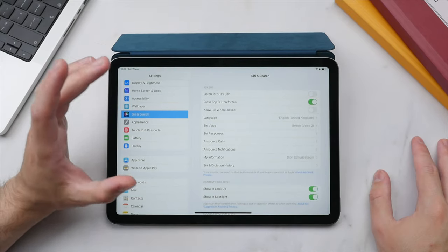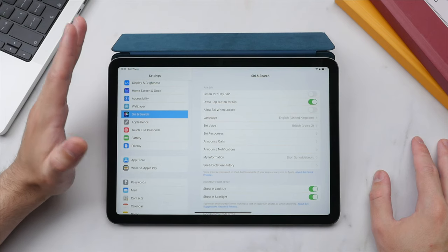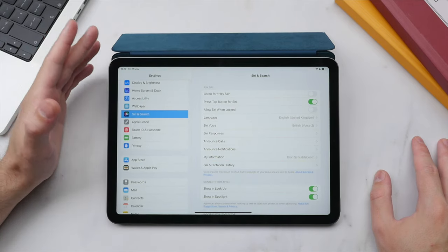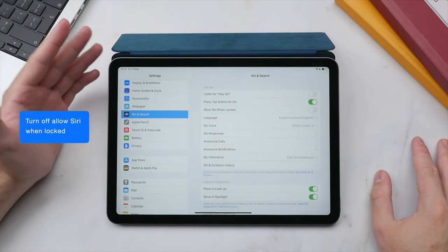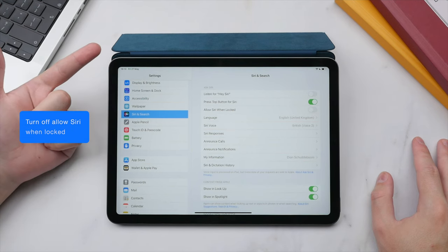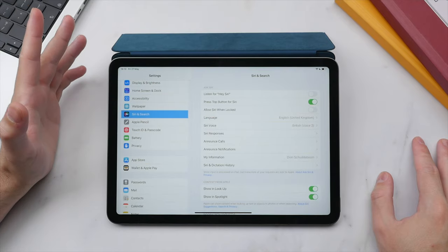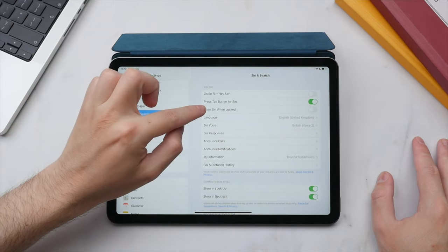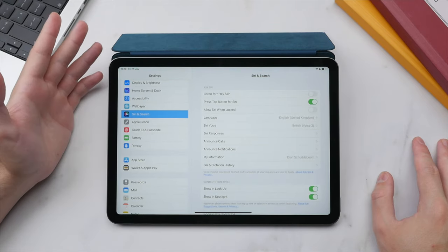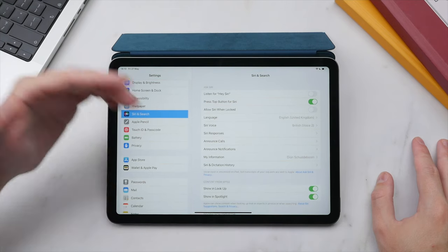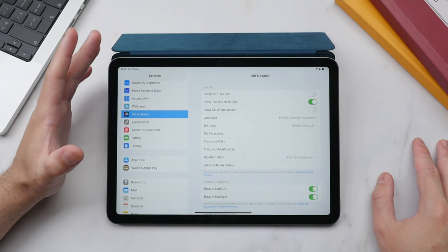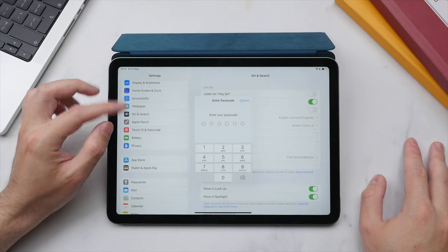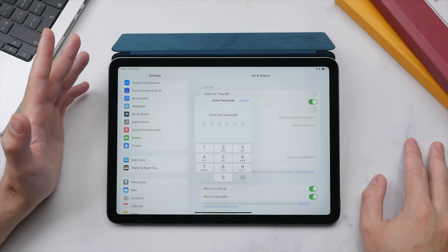A really important setting I highly recommend turning off — both on your iPad and iPhone — is 'Allow Siri When Locked.' Siri can access your messages, emails, and call log, all information you wouldn't want just anyone to access. Make sure this is disabled so that pressing the top button or saying 'Hey Siri' while the iPad is locked will not activate Siri or expose that private information.